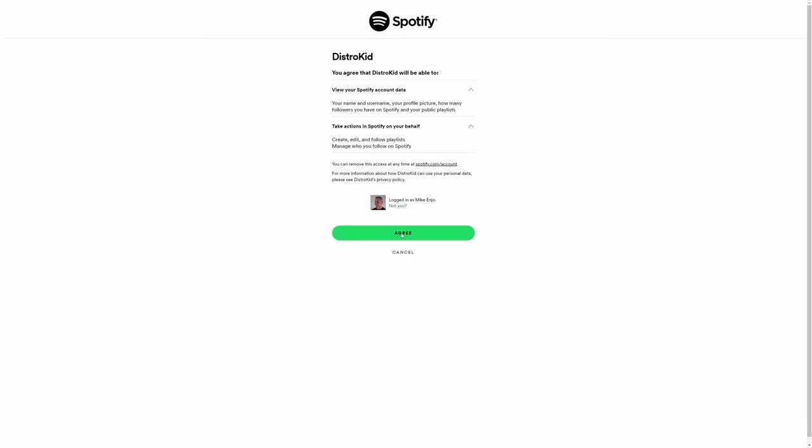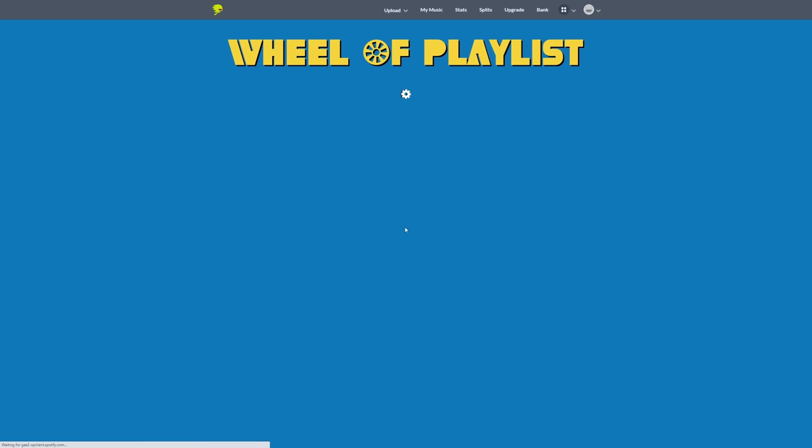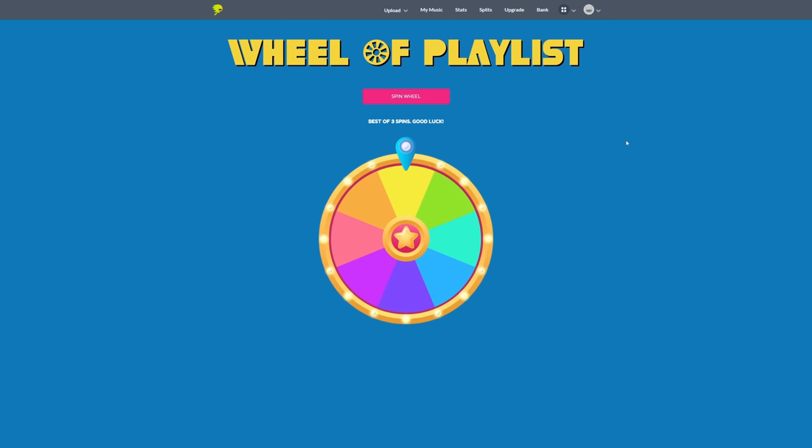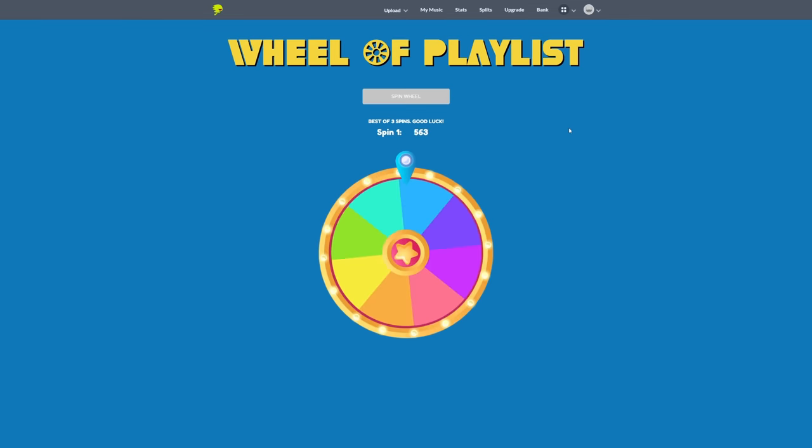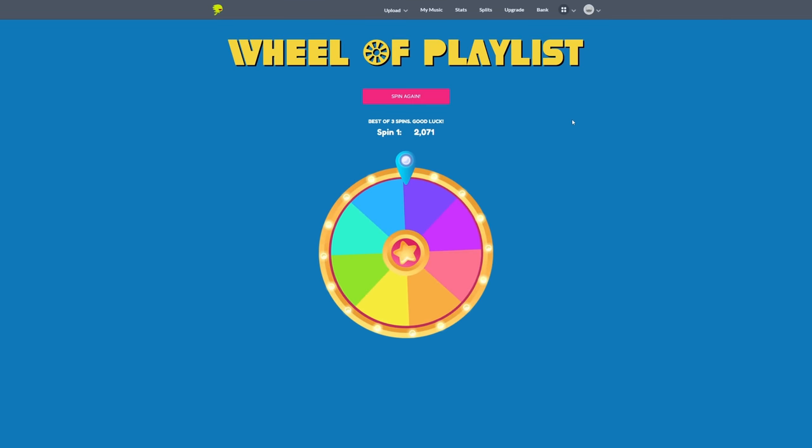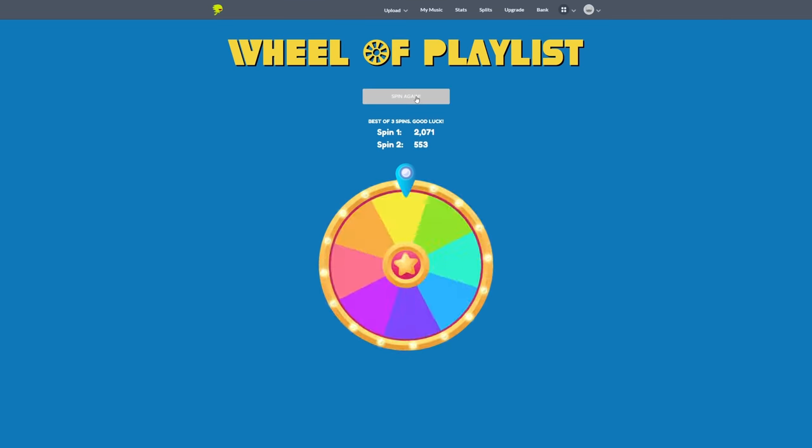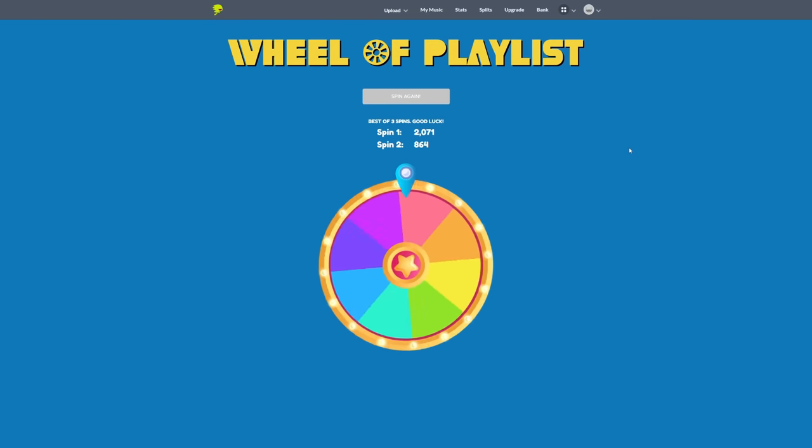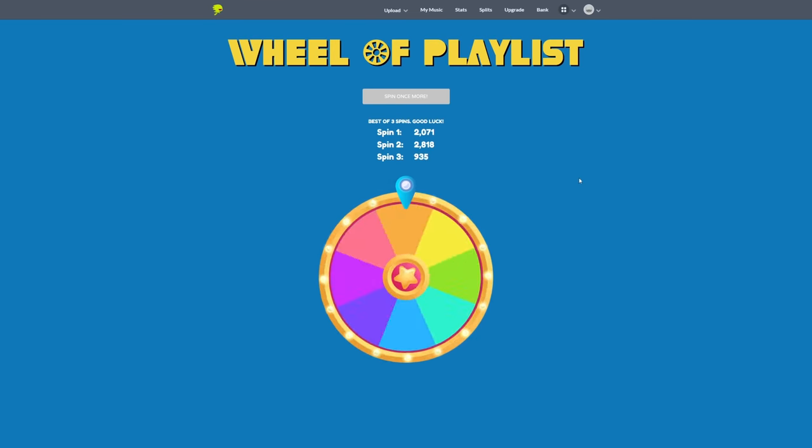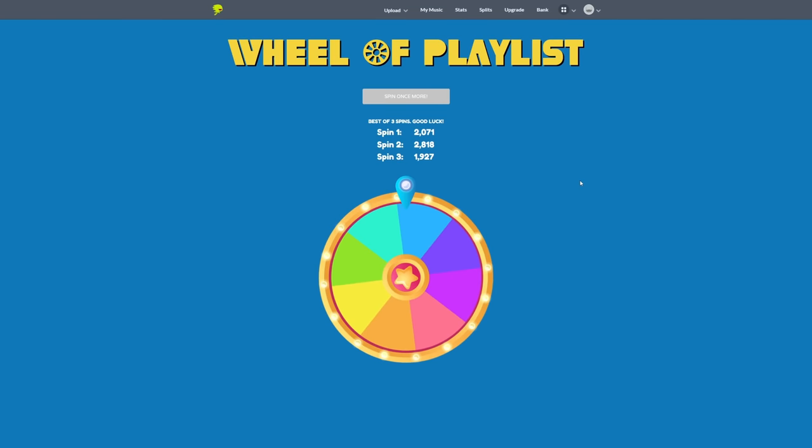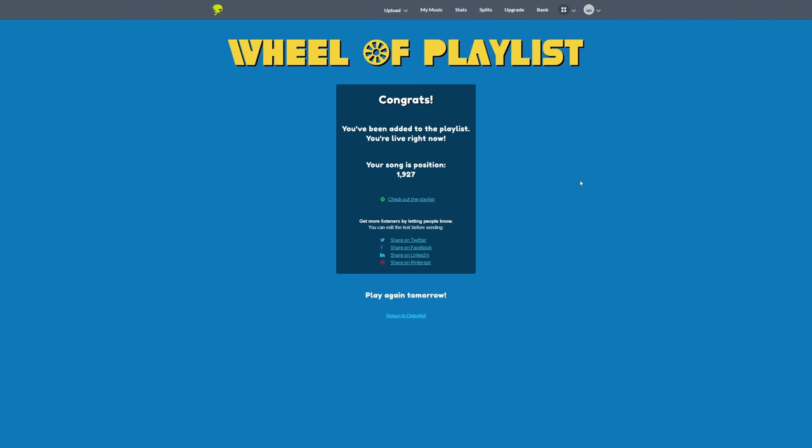The first thing I need to do is pick one of my songs so I'll go ahead and pick one randomly here and then I click on connect with Spotify. I then have to agree that DistroKid can access my Spotify account which I have done here and then the Wheel of Playlists comes out. Now the idea here is that you get three spins and the best of these three spins determines how high up you are on the playlist. The higher up you are on a playlist the more likely it is that your music will get heard. Now don't worry you can play this every single day to increase your chances of getting a higher ranking. This is included for free with your DistroKid account.